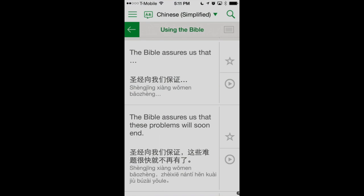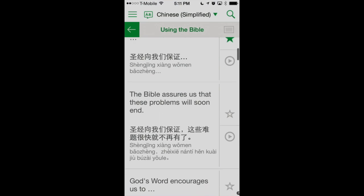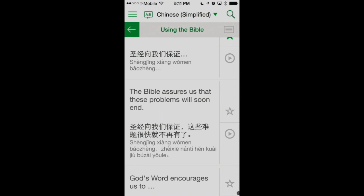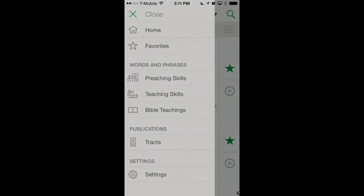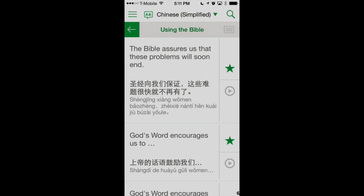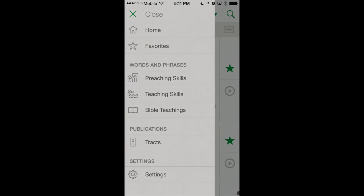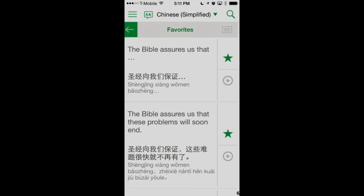So there we go — we can play an audio version of the translation language, and this really will help us when learning how to pronounce words properly. In this view we can also favorite different phrases. We can just tap on that star button, and then we can find our favorites by tapping on the left-hand menu button found in the upper left-hand corner. This brings up a nice scrolling list of different menu items, including our favorites.